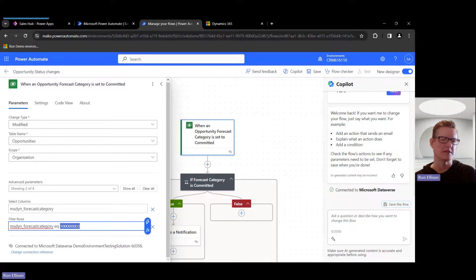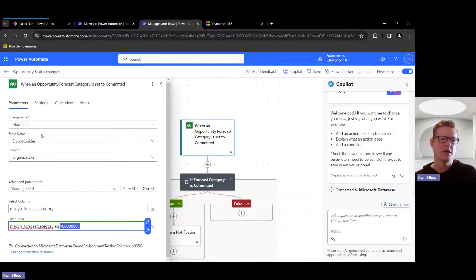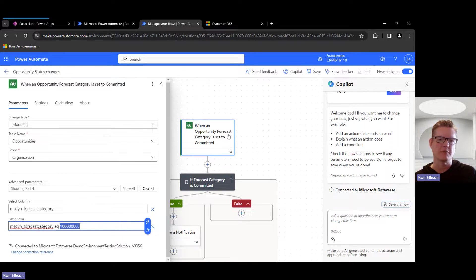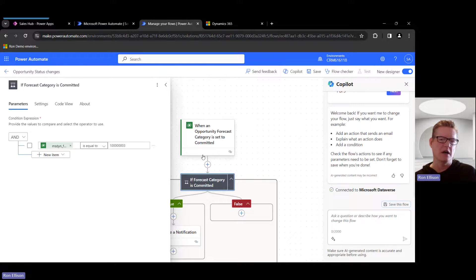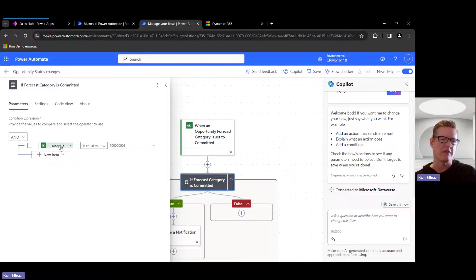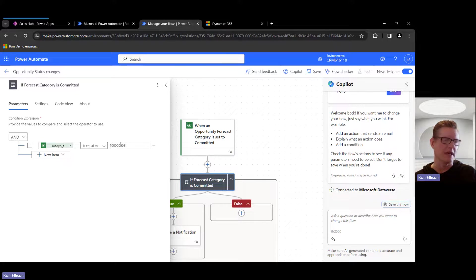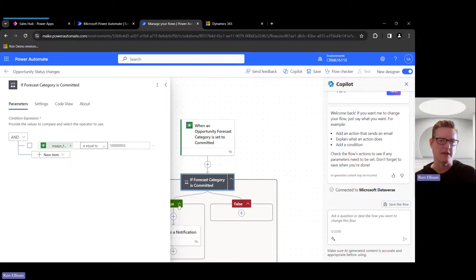So the first thing I'm going to do is I'm going to do a Condition, and I'm only doing this because the condition I have initially is when the forecast category equals that Committed status, then do something, right? That's the true path.